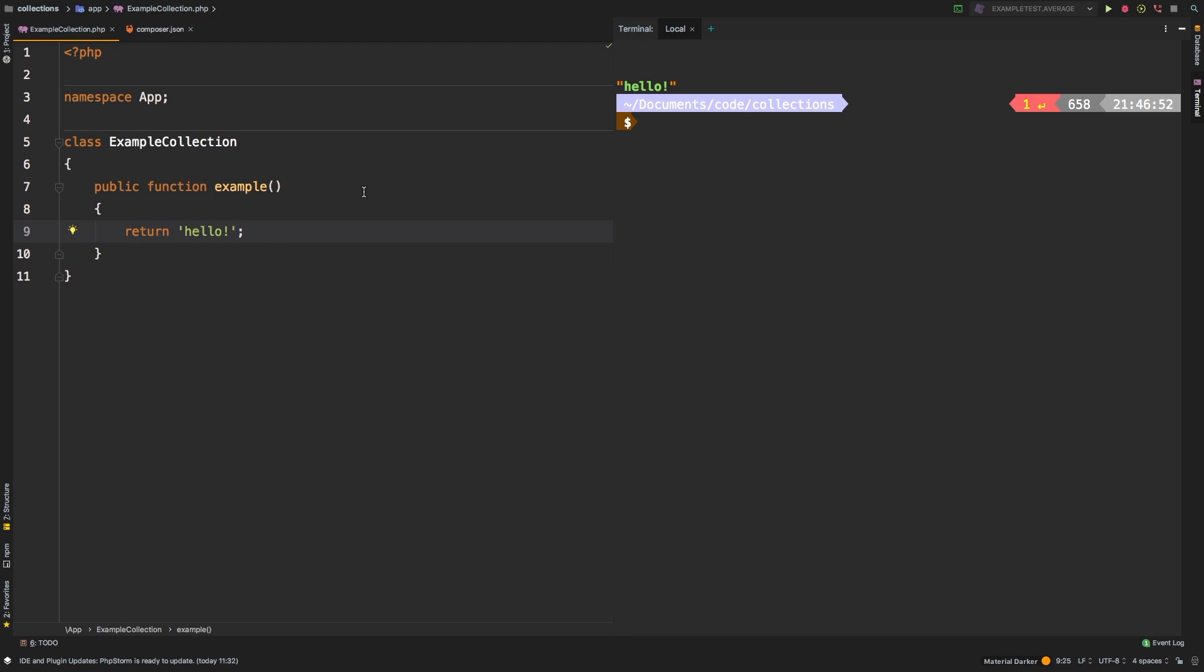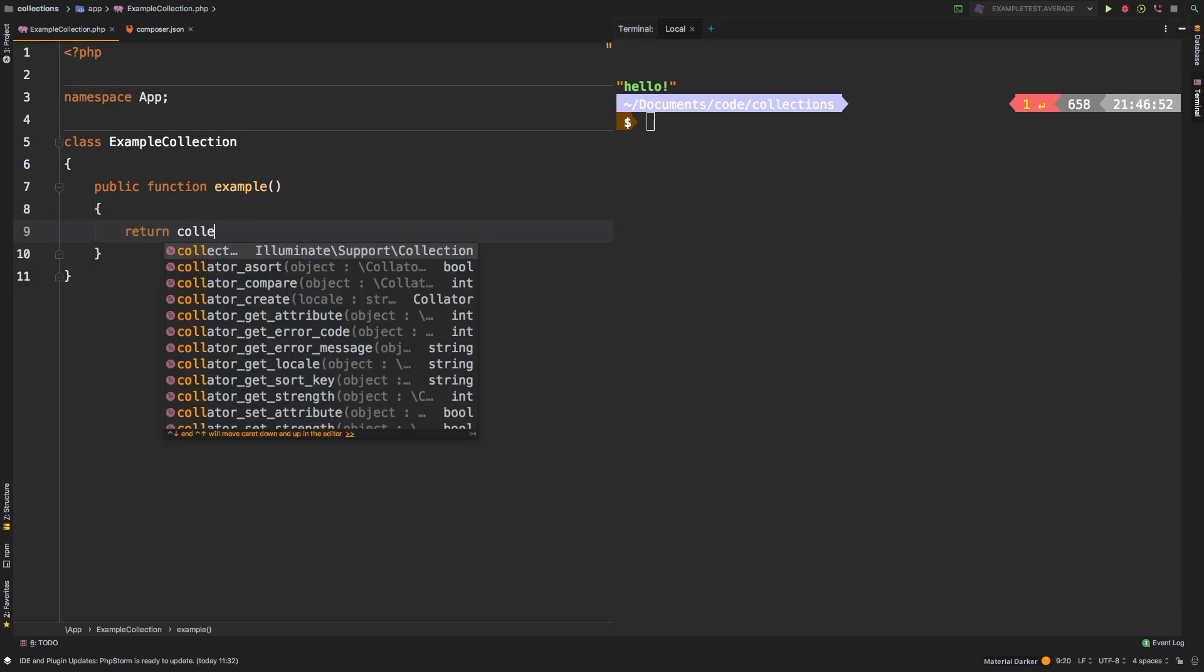Today, we're going to be taking a look at sort. Sort is a method that will help you put a collection in a specific order. So let's start by building a collection.